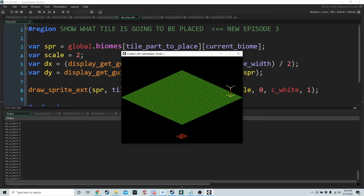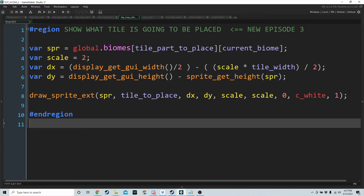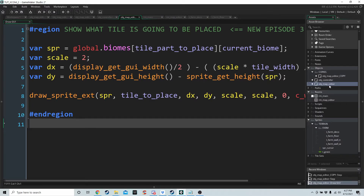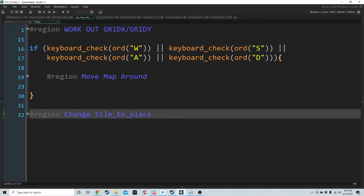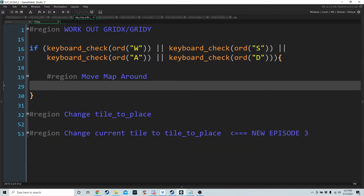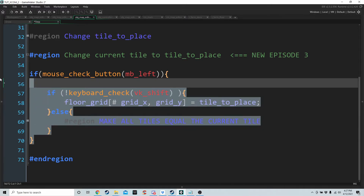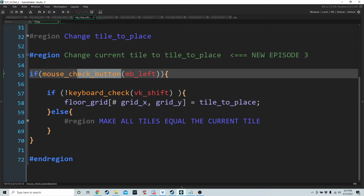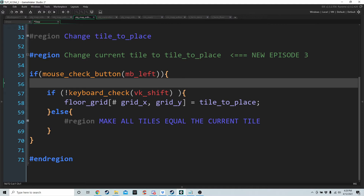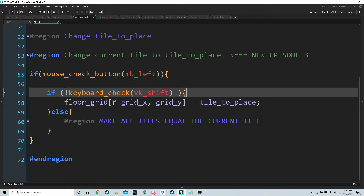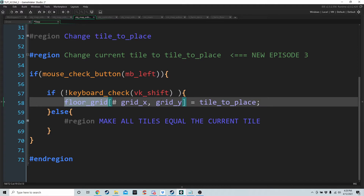Now we'll add code so we can actually change tiles on the map, with an option to change the whole map to one tile at the same time. We have a new region called change_current_tile_to_tile_to_place. If we get the structure down first: if we're holding the mouse button and left-clicking without shift, we just set the cell of floor_grid that the cursor is over to tile_to_place.